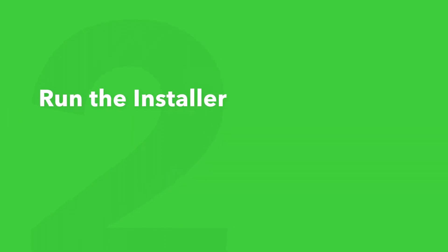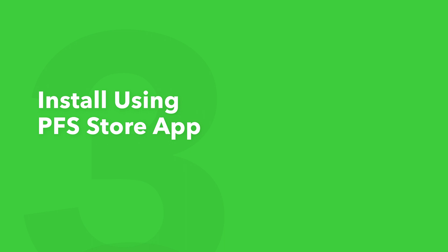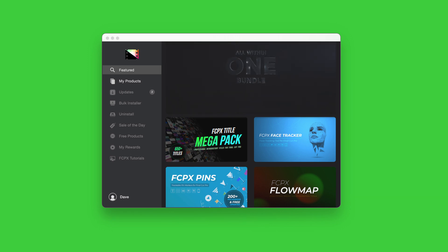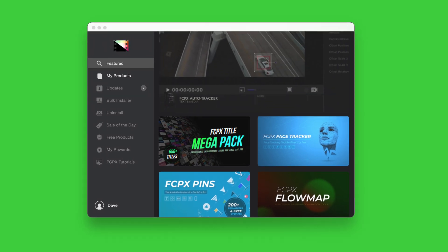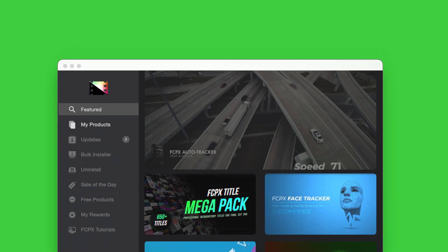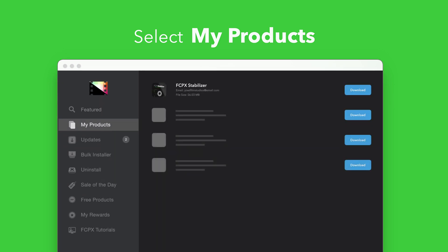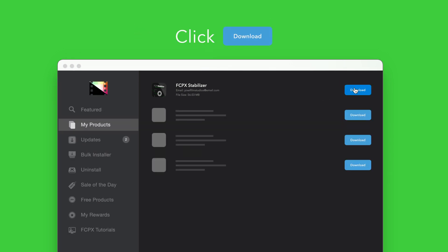An even faster way to install and update products is to use the Pixel Film Studios Store app. If you'd like to learn more about the app and how it works, be sure to check out the video linked in the description below. To install your products using the Store app, select My Products in the sidebar. Locate Stabilizer and click on the Download button to the right. After it's done downloading, select Install. Once finished, you're good to go — it's that easy.